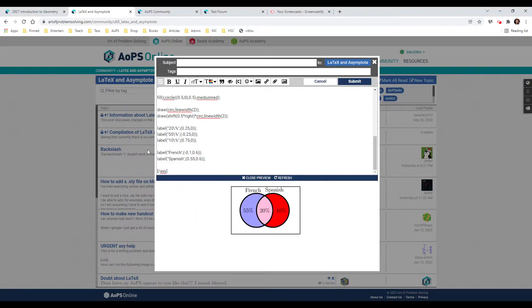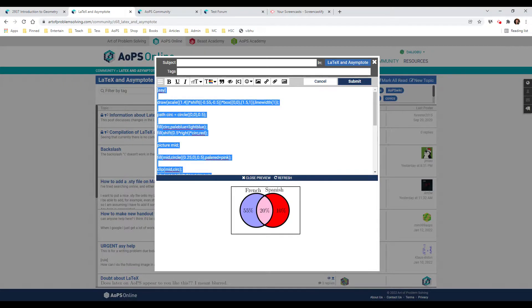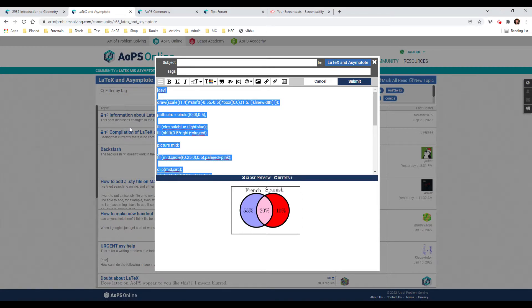So this looks nice. I think this is really the easiest way to learn how to use Asymptote. Find someone else's code and edit it. I can highlight this now and copy it and put it into a post, a solution - and good luck with using Asymptote at Art of Problem Solving.